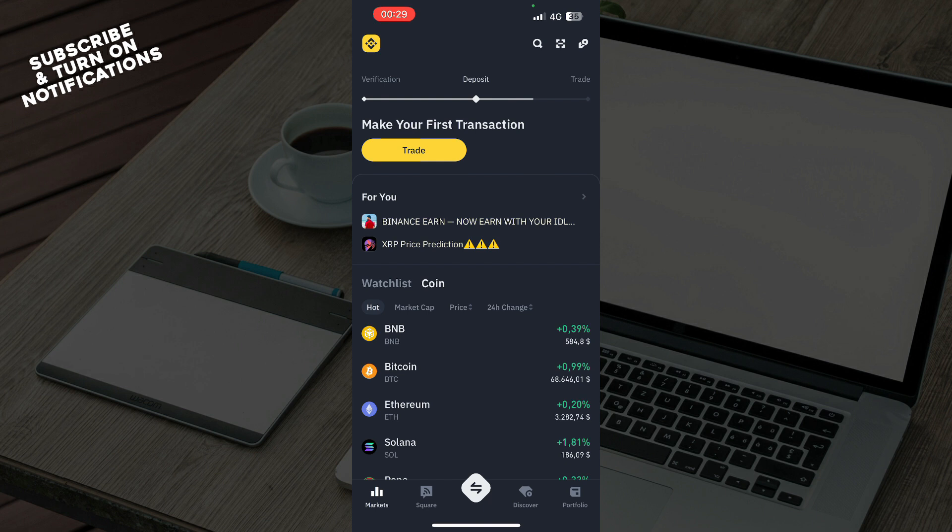After that, you need to log into your profile, or if you don't have one, you can register to Binance. Now let's see what we actually have in front of us here.